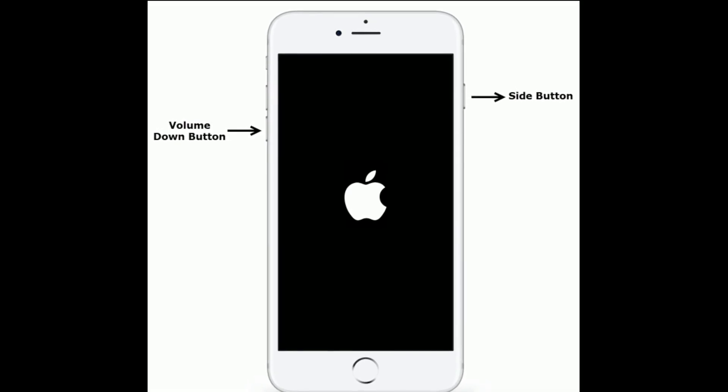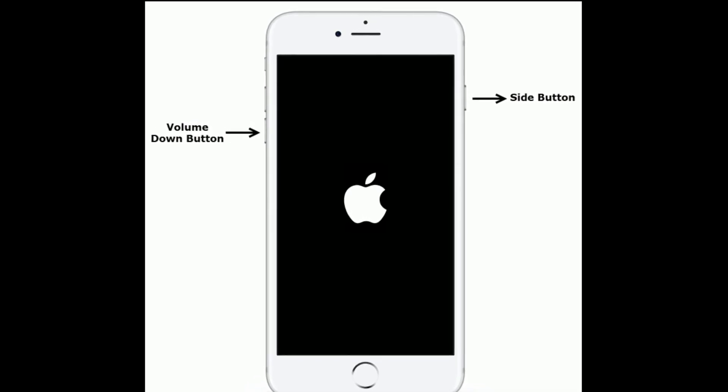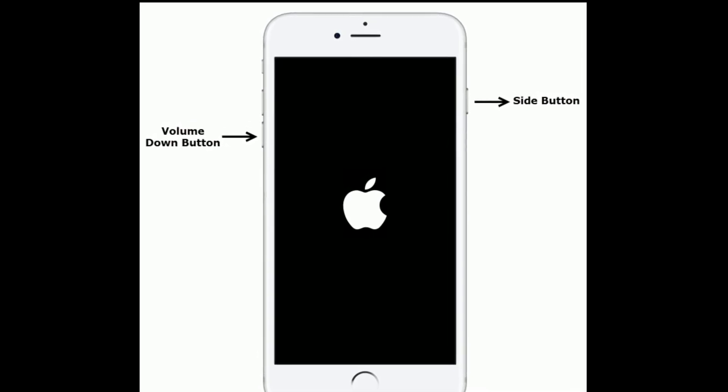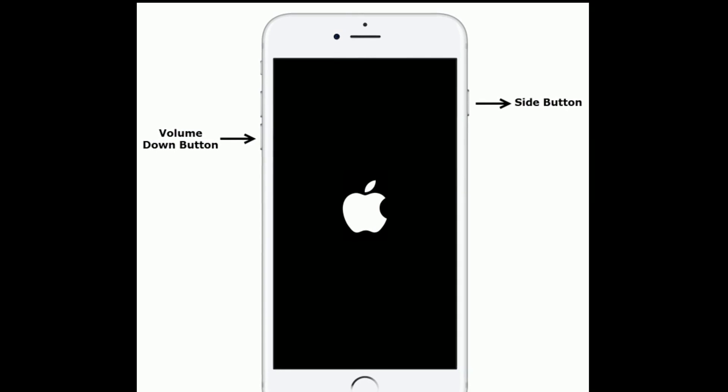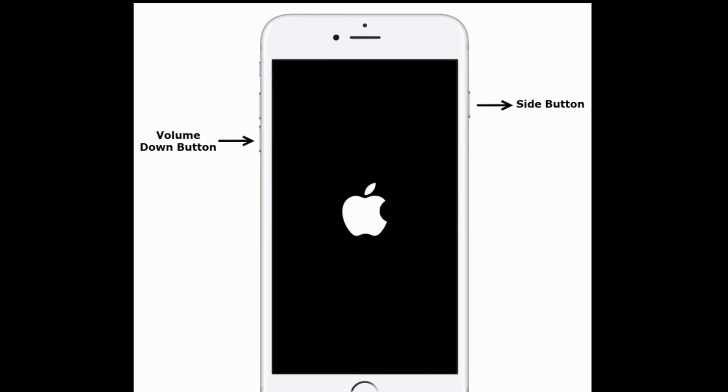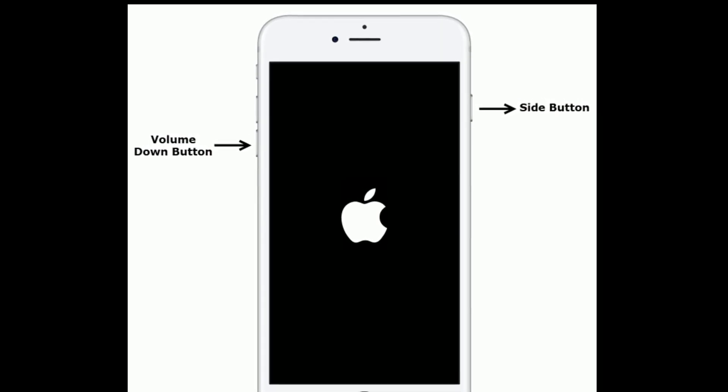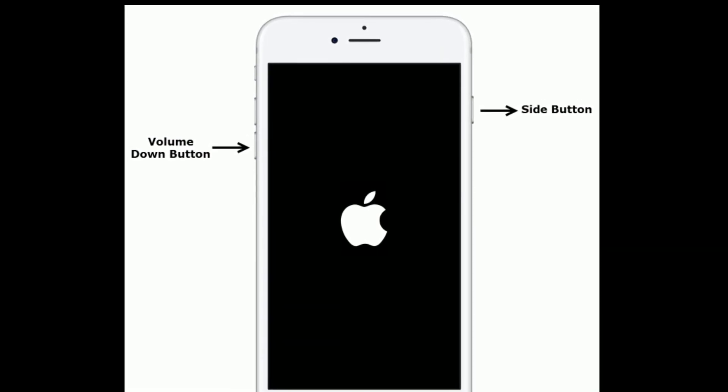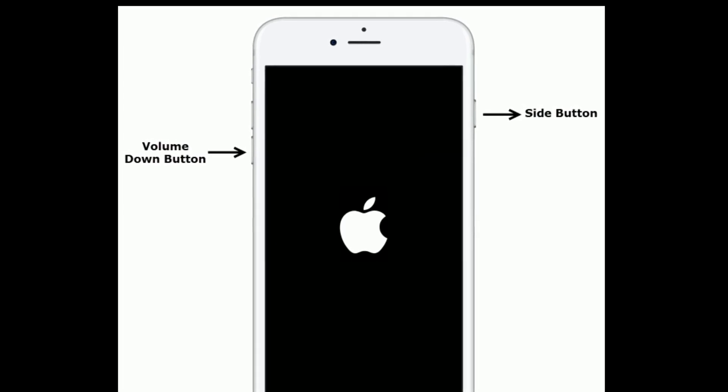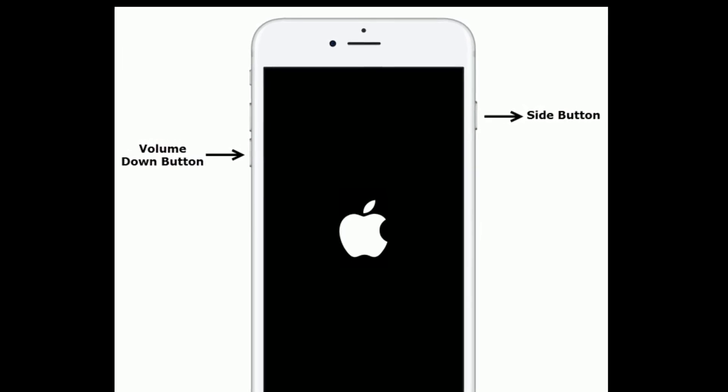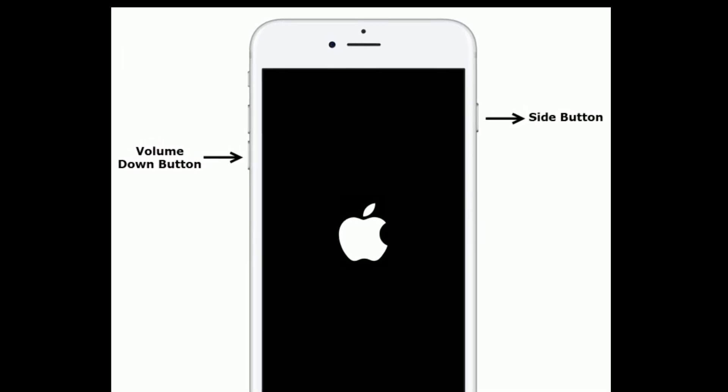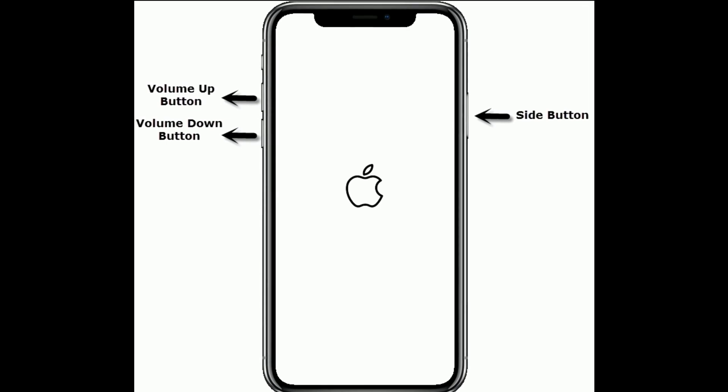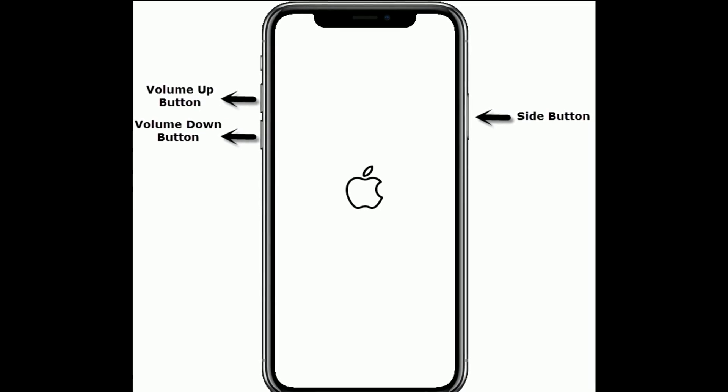If you are using iPhone 7 and 7 Plus, then do the following steps: press and hold the Side button and Volume Down button at the same time until you see the Apple logo. If you are using iPhone 8 and 8 Plus and iPhone SE second generation, then do the following steps to force restart: